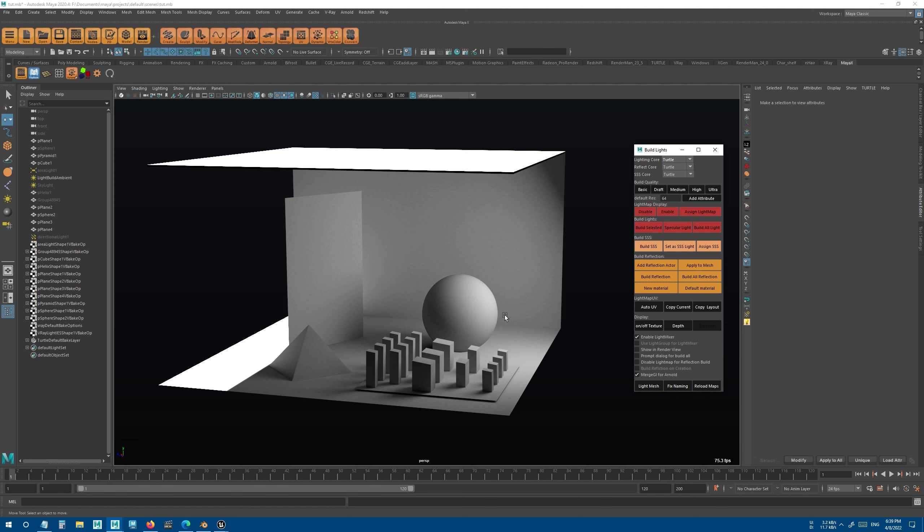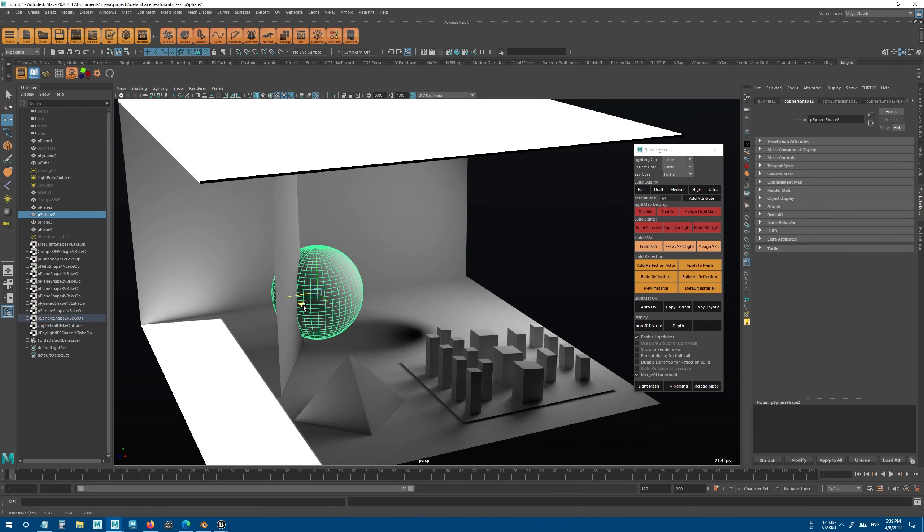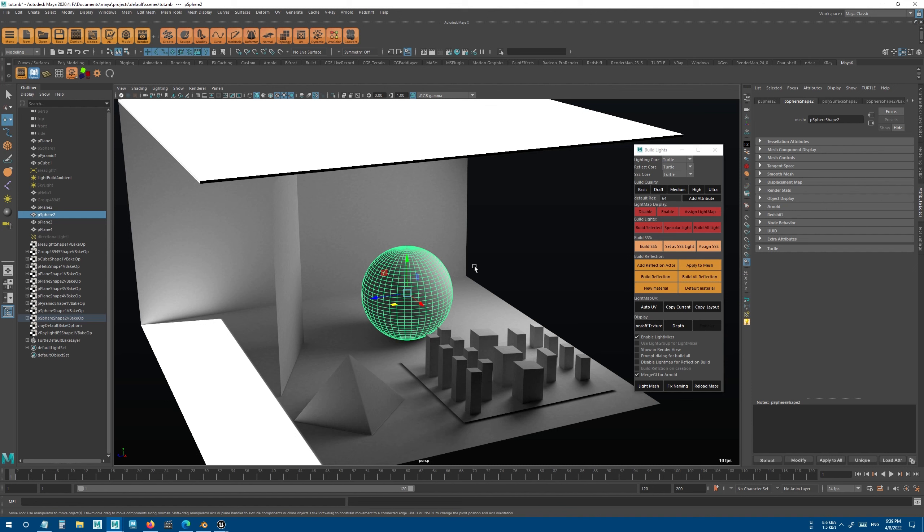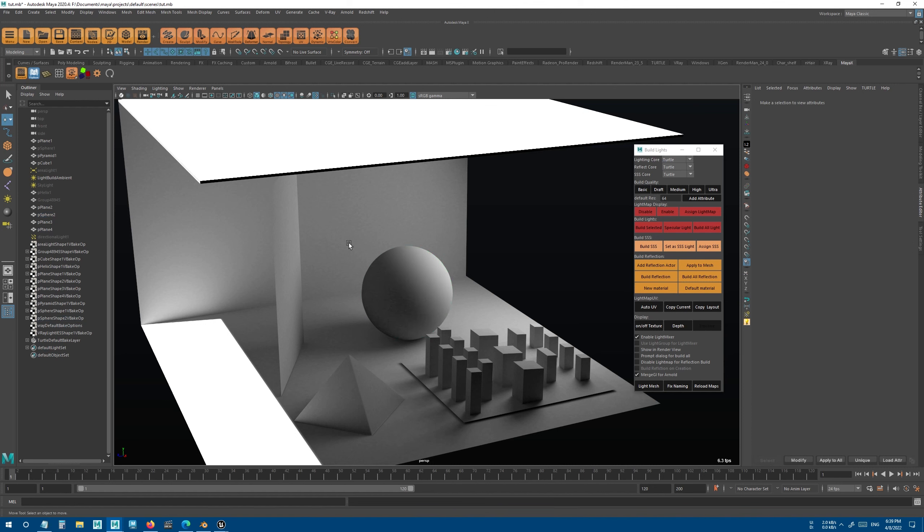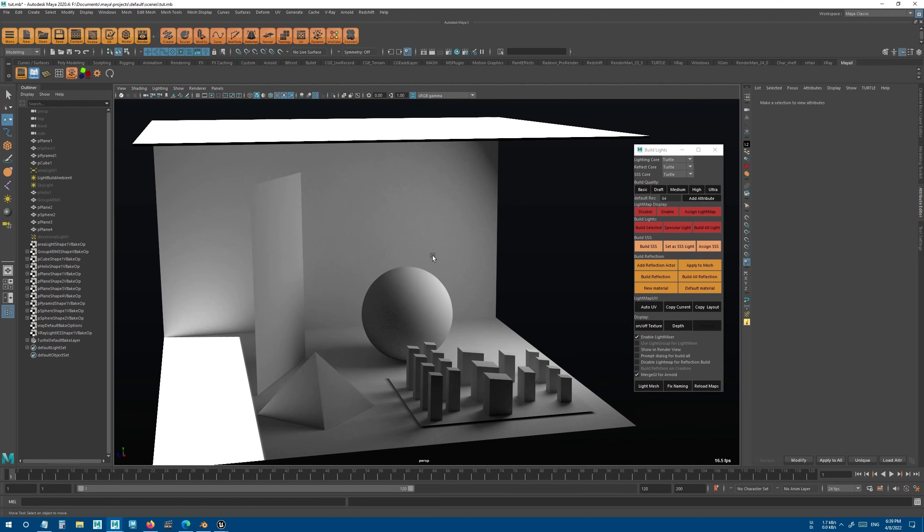The downside of this method is that if you move an object, the shadows and lights don't get updated, but it also has many advantages.